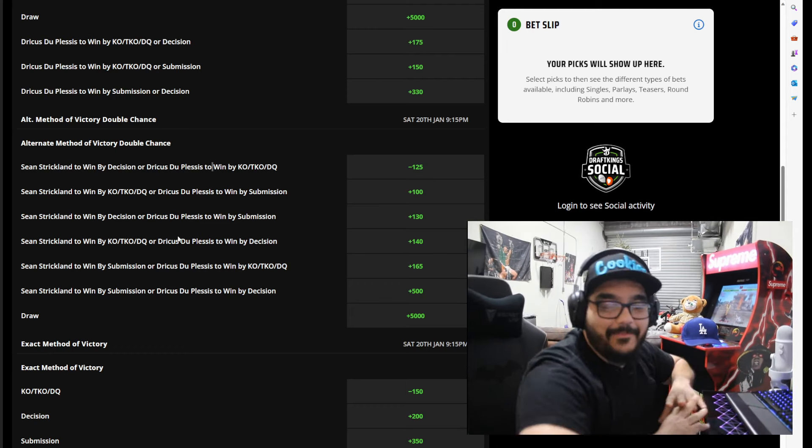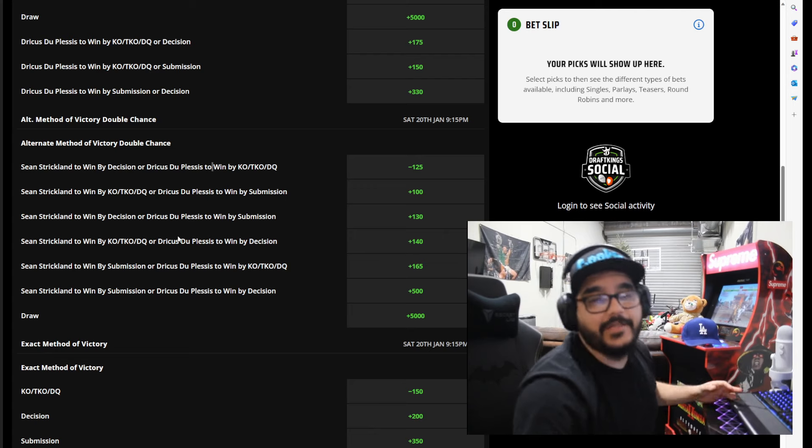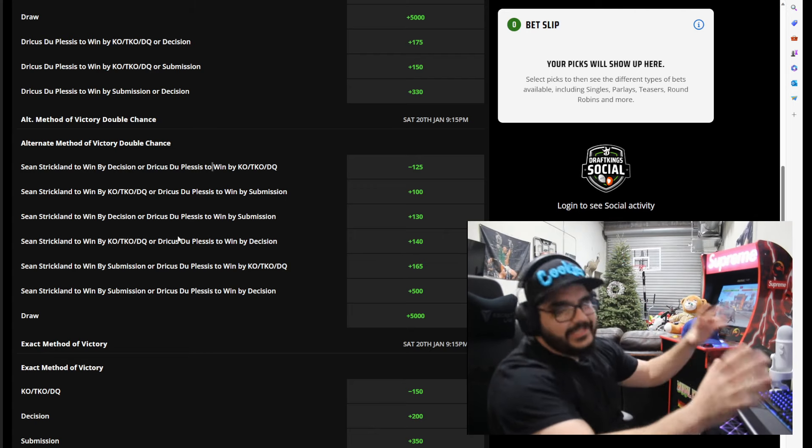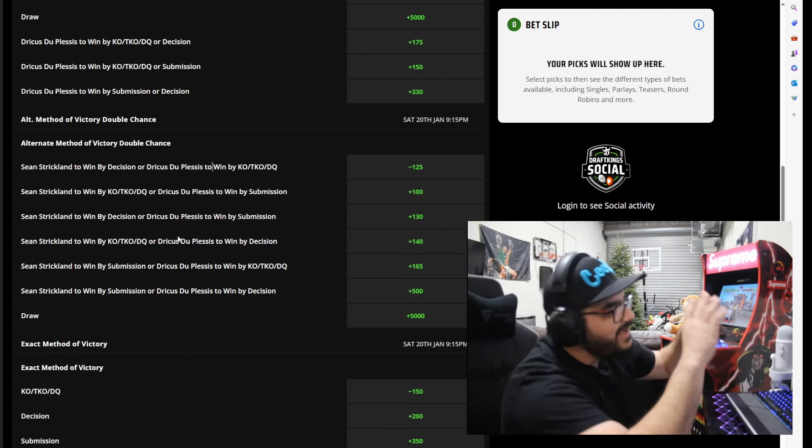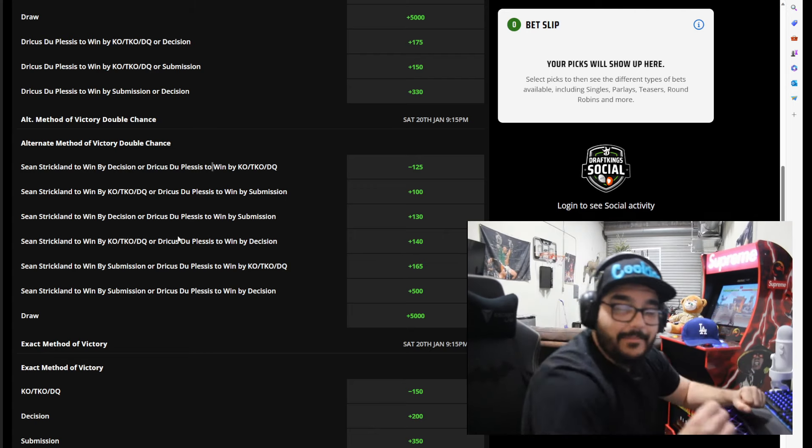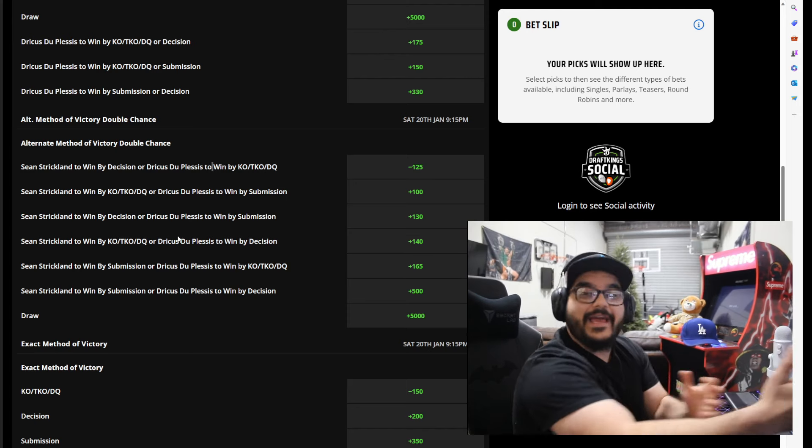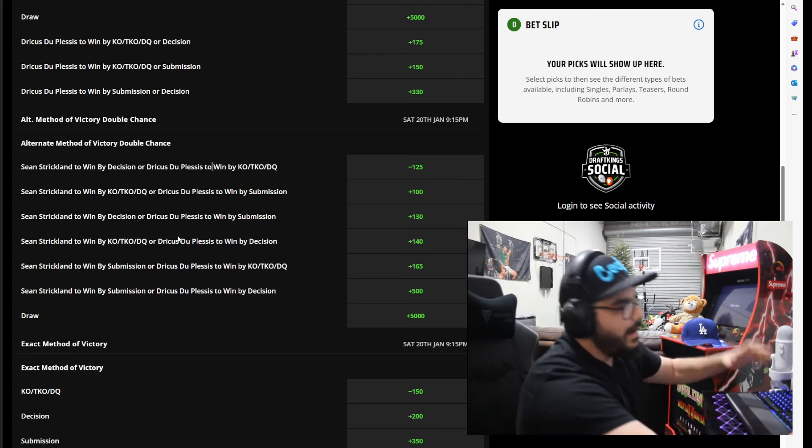The only thing is I'm not gonna bet. I'm not even gonna bet because I'm the biggest jinx. Every time I bet my guy loses.